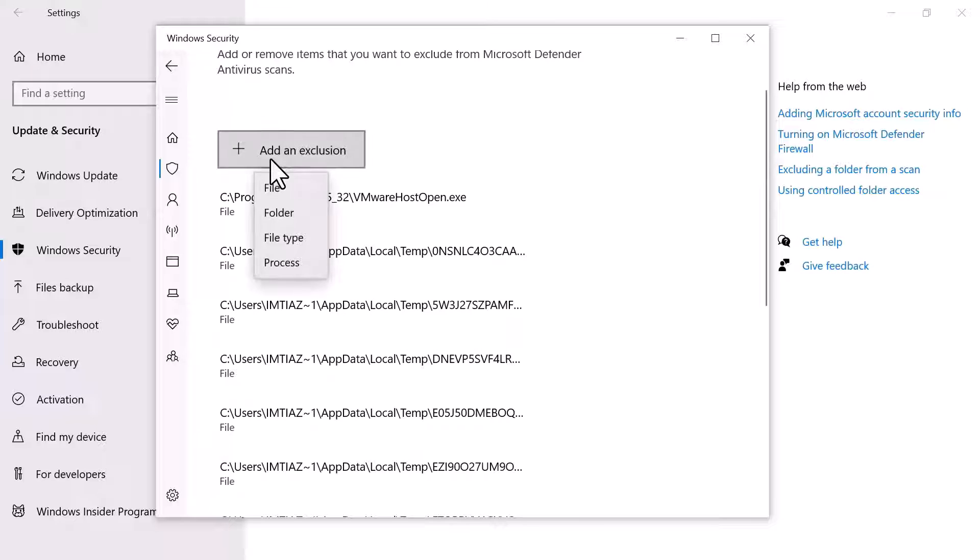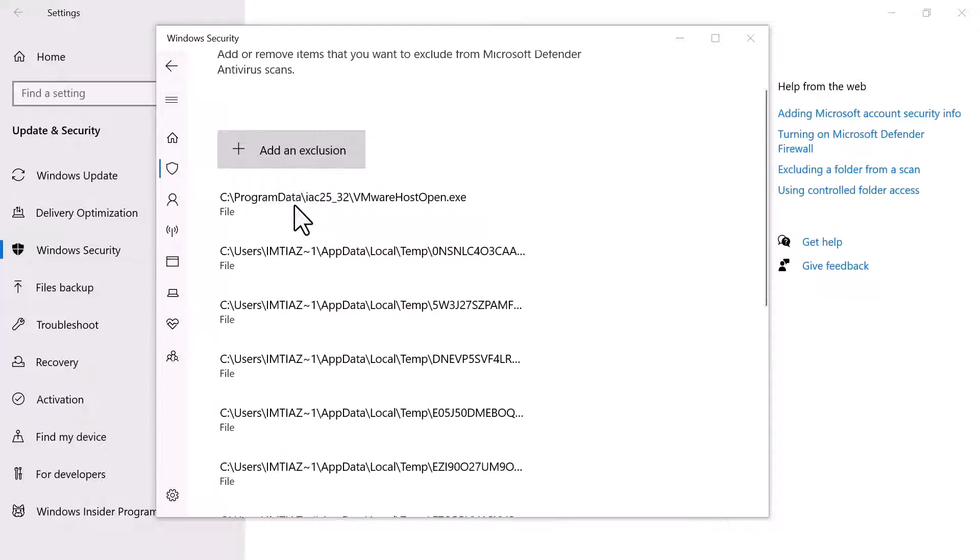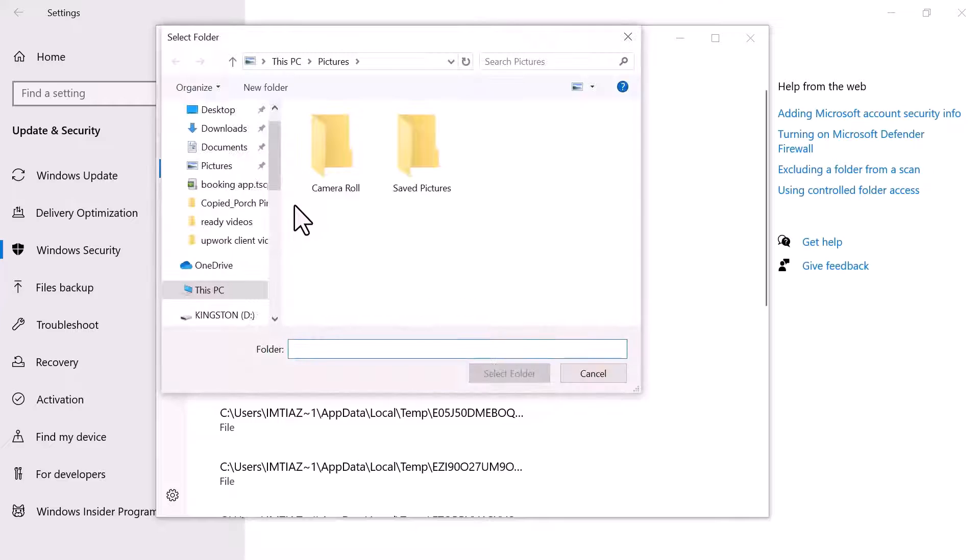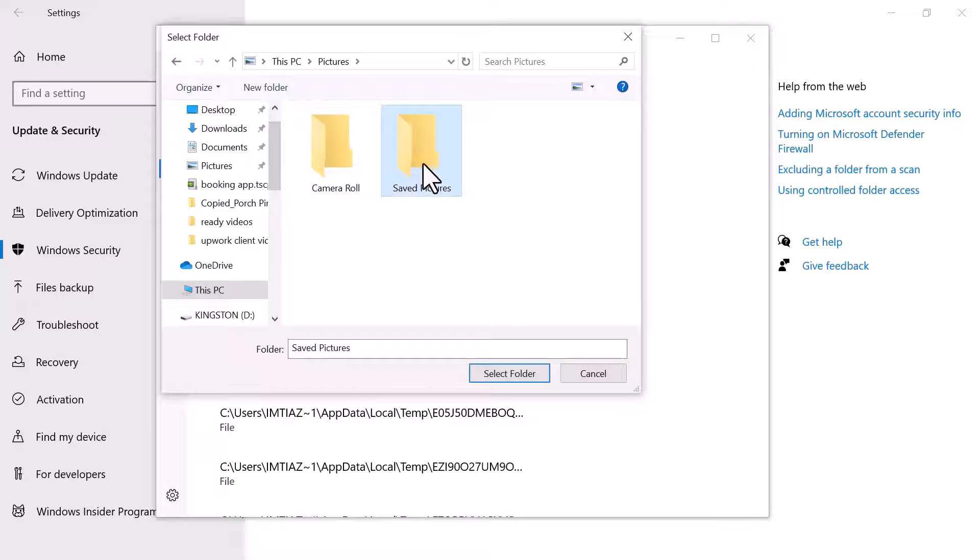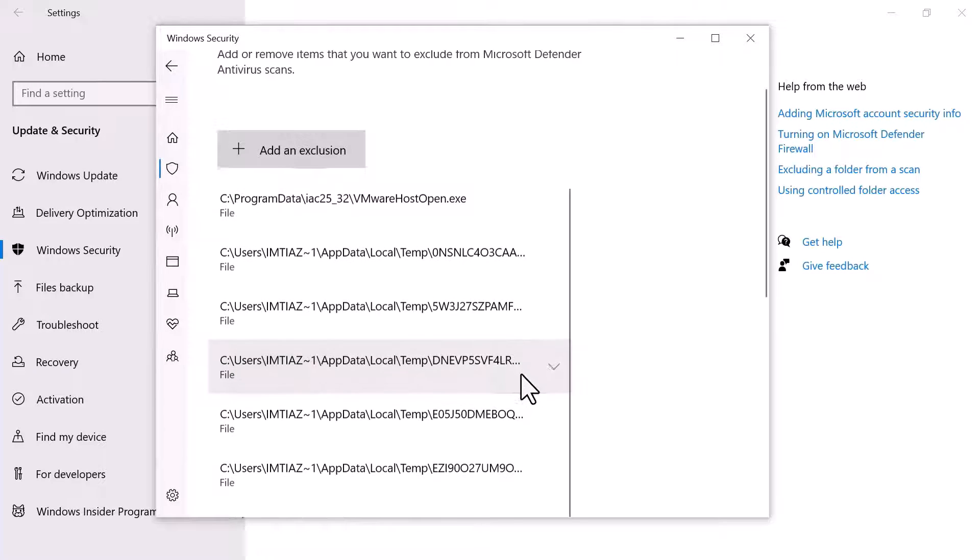You can select a file, folder, a different format or a process file. For example, if you want to add a folder, click on it, select the folder that you want to add and then click on Select Folder.